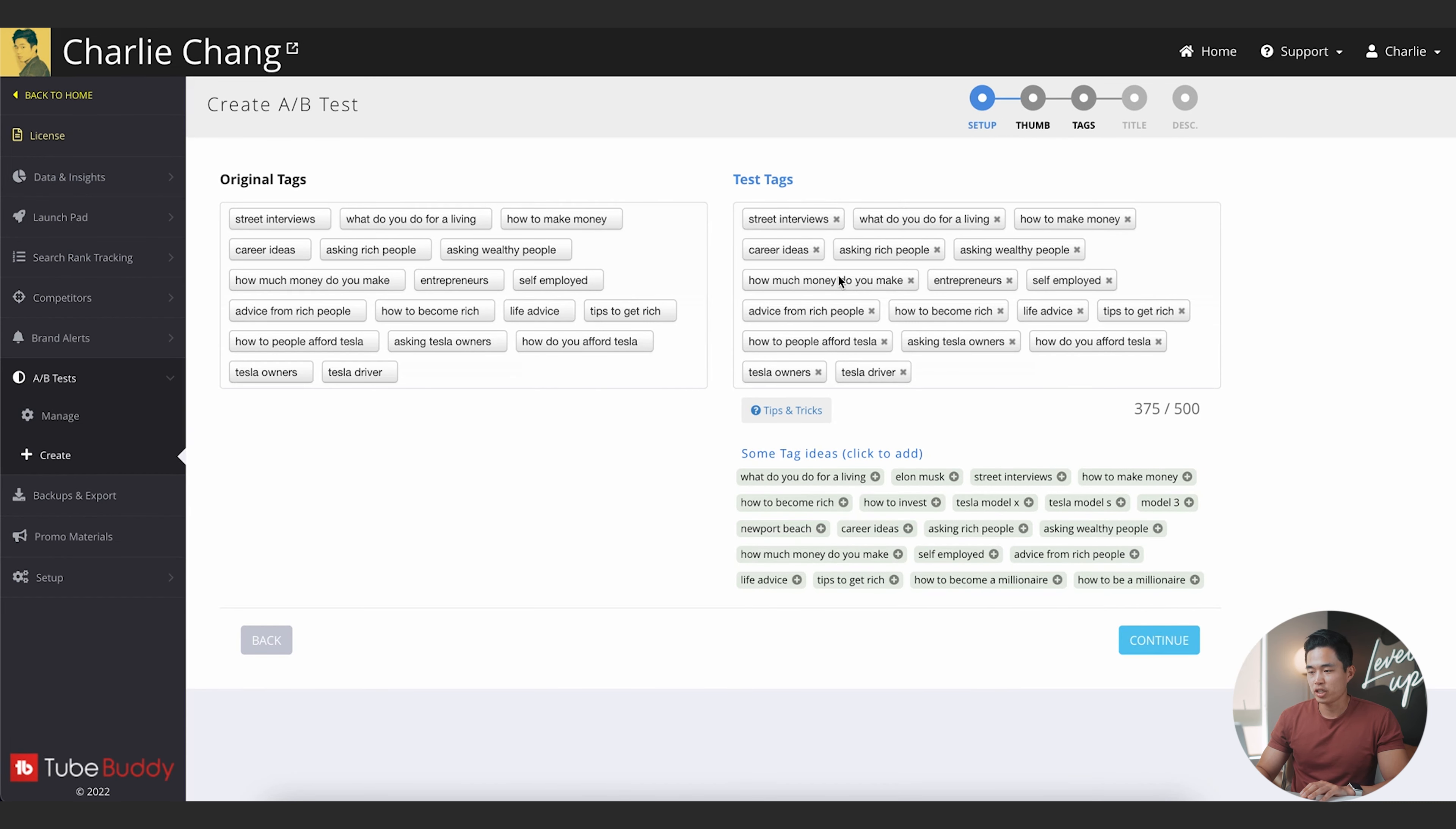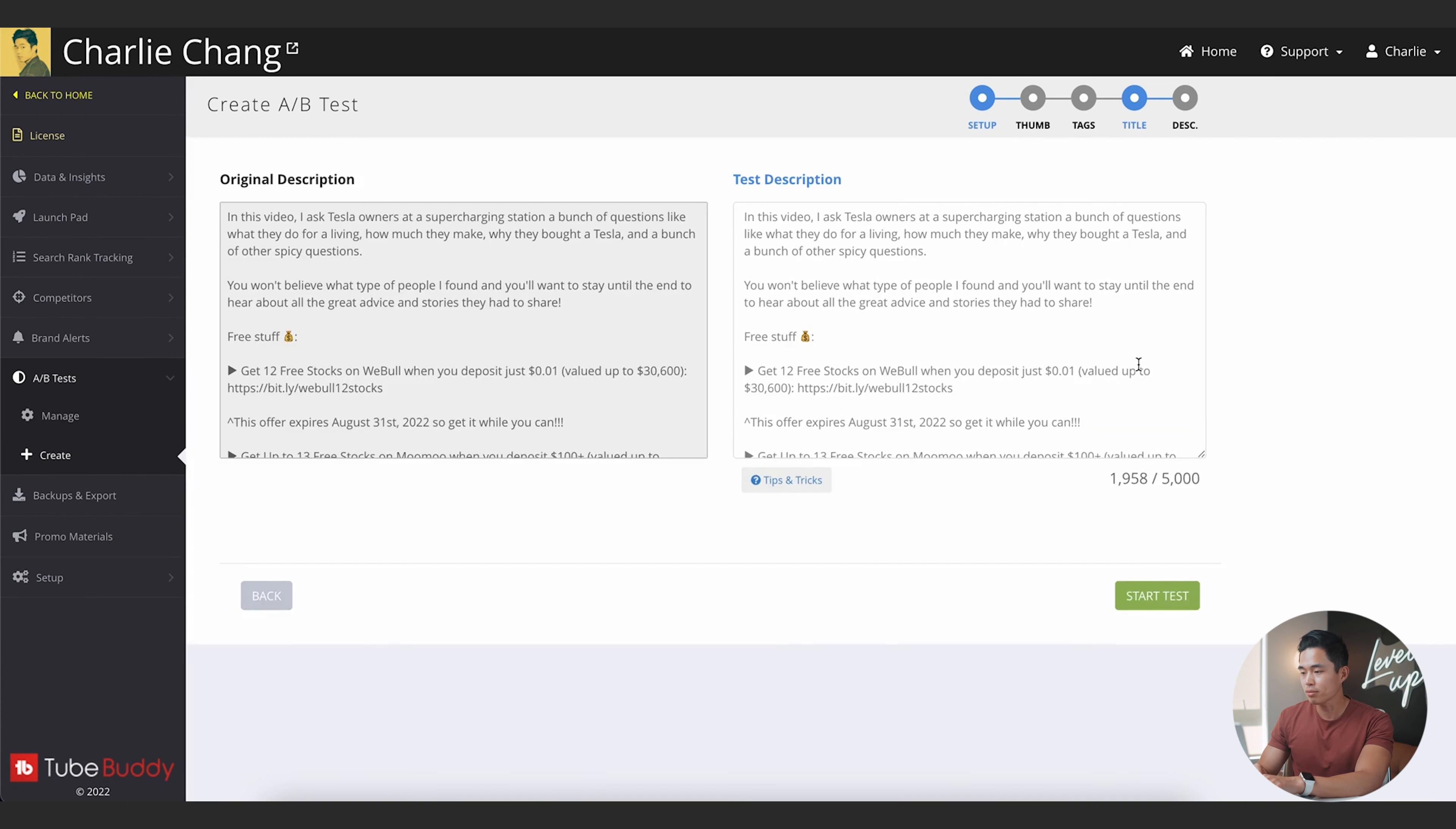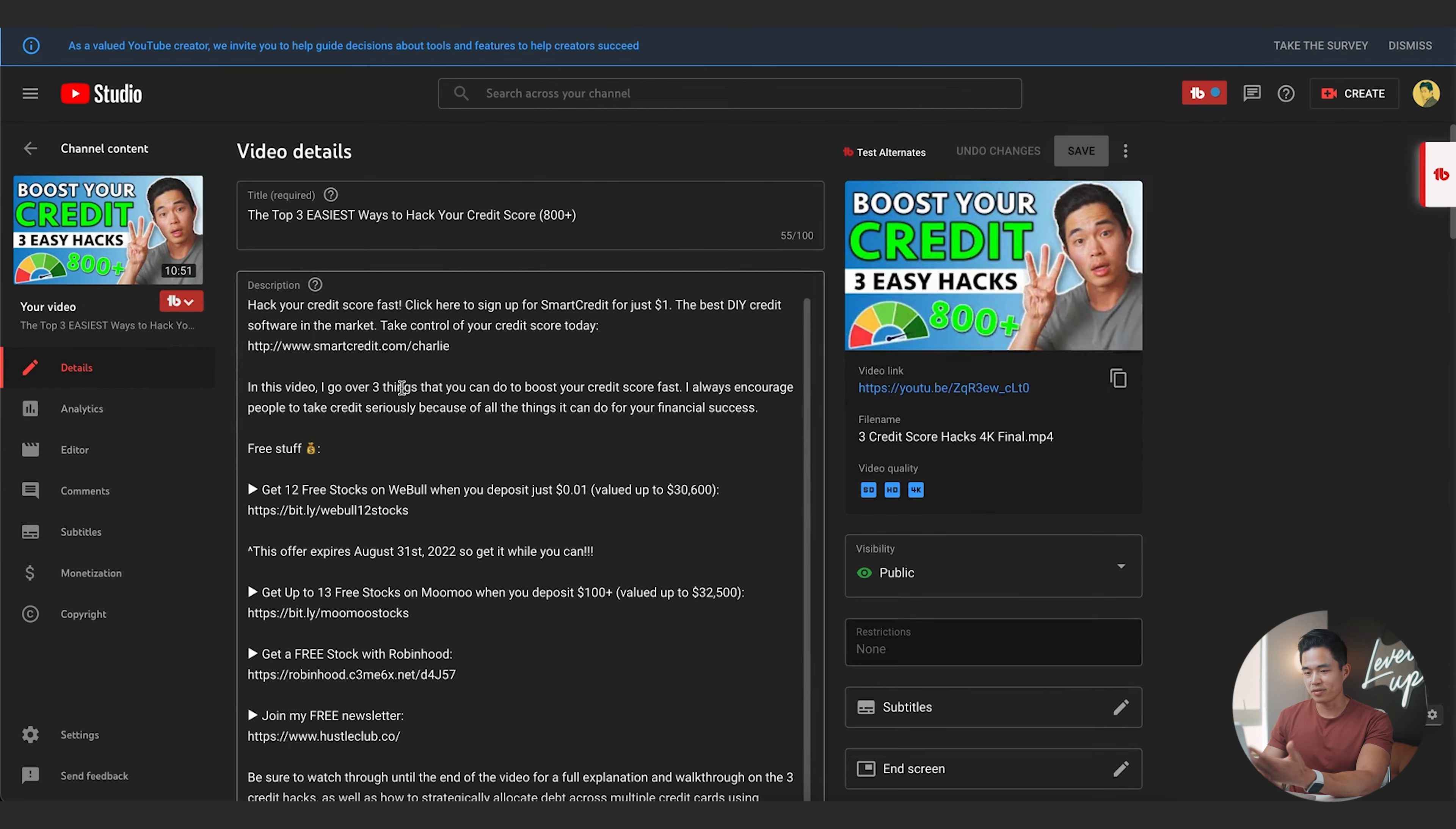So I'll click on select and I'll click continue. Now it's going to allow me to upload a test thumbnail if I want. Now I'm just going to click continue since I don't have one. I can change the tags if I want. It's going to suggest new tag ideas. I'll just click continue. And here's what I'm going to change for this one. Let's say I want to change it to asking Tesla owners what they do, like for work. Something like that. Something that seems pretty simple and not that big of a difference, but it actually can have pretty drastic results on the click through rate. So after that, I'm going to click continue. It's going to show me the original description as well as the test description, and then I'll click start test right there.